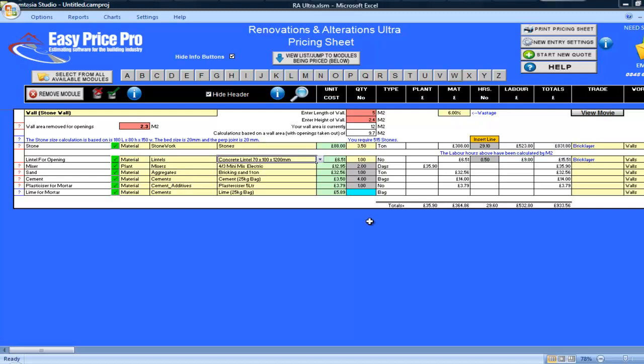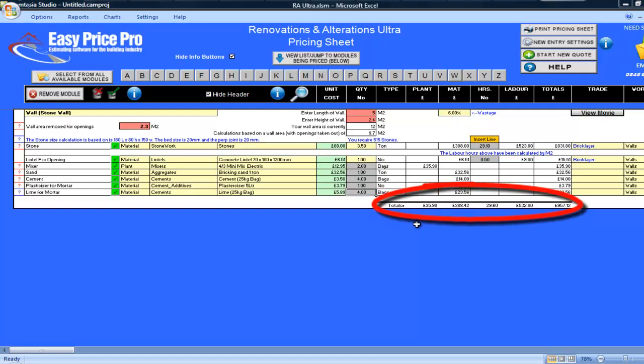I am going to be using lime in my mortar, so I will enter four bags here in the blue cell. By entering just three numbers and putting in my lintel and lime, my stone wall is priced. The totals for the plant, materials, labour, hours and total cost are shown here along the bottom.